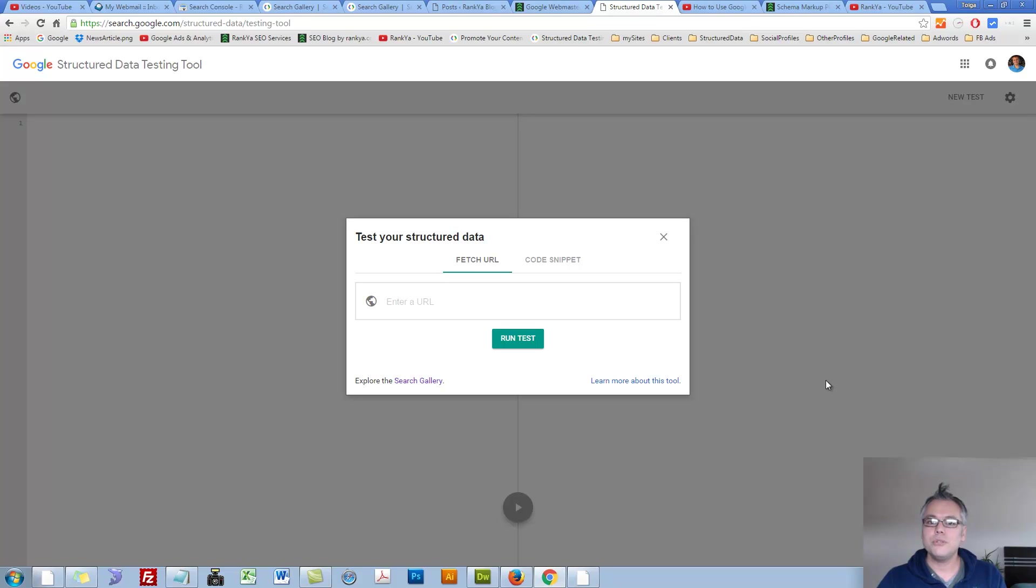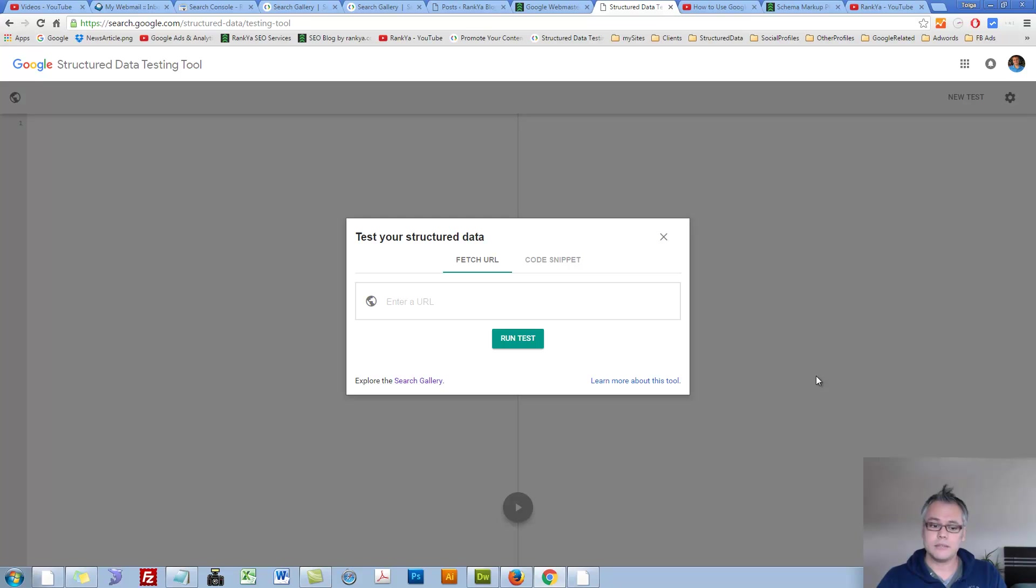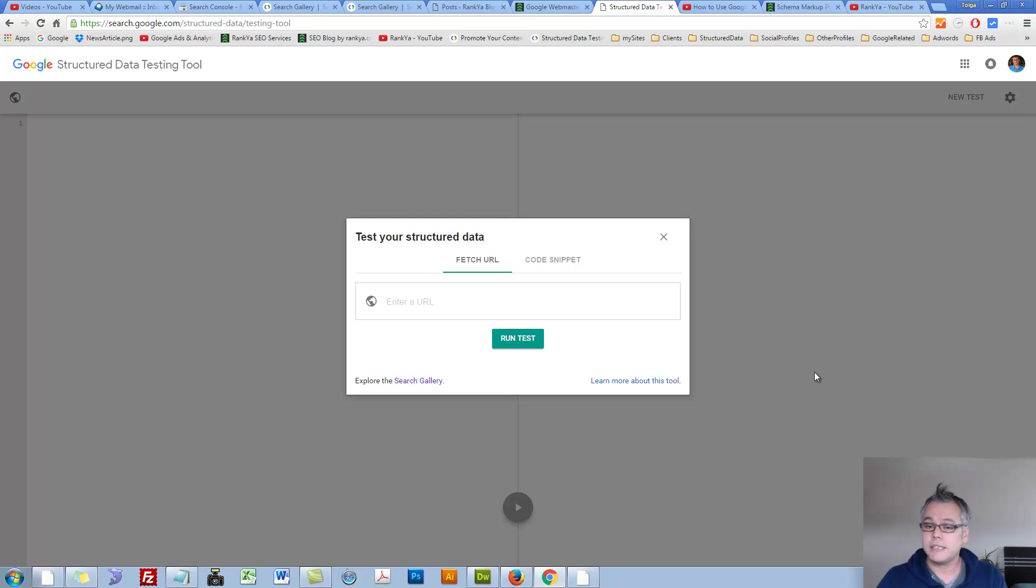New Google Structured Data Testing Tool. Hello and welcome. In 2016, month of June, we now have a brand new Structured Data Testing Tool.